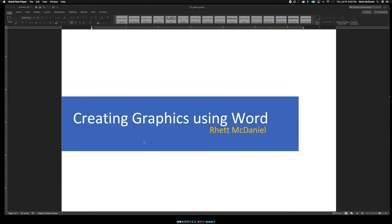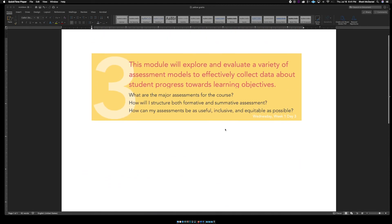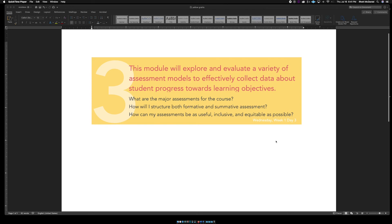This screen you're looking at now is something I just threw together really quickly before I recorded so that you would have something else to look at besides my face. This is nothing more than a text box with some words in it. Likewise, this image here is one that we used for our Online Course Design Institute — it's the header for Module 3 that let the learner know what they were going to learn in that module.